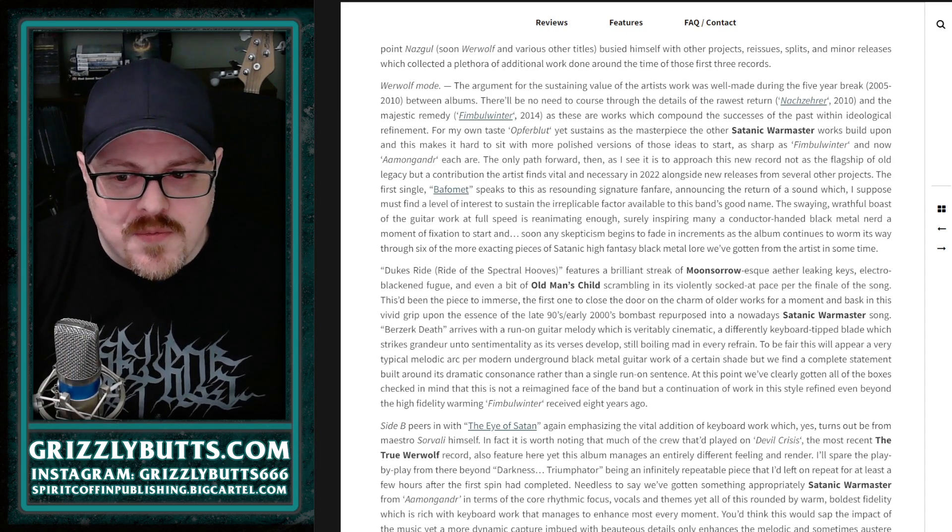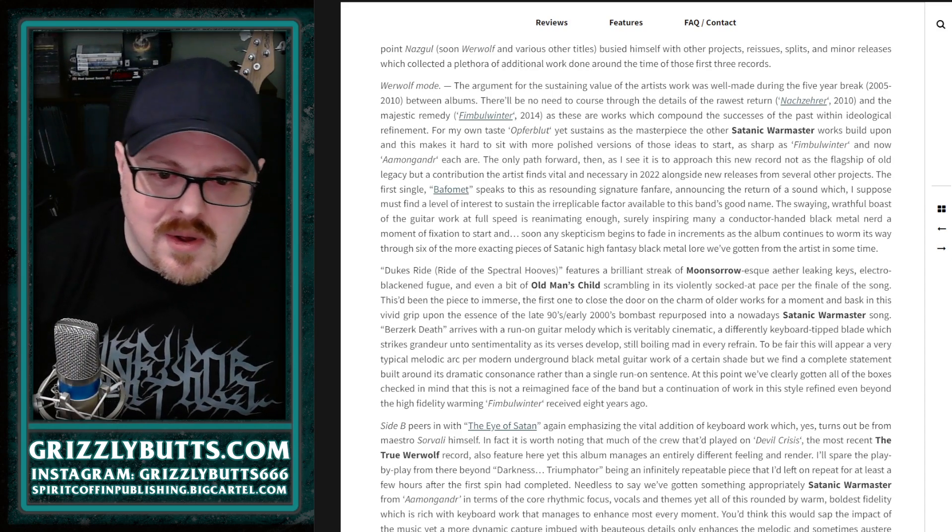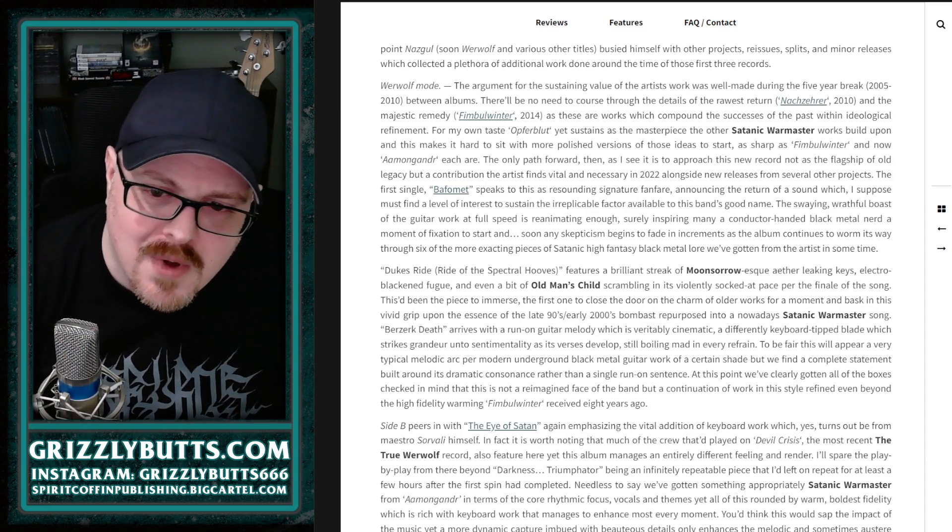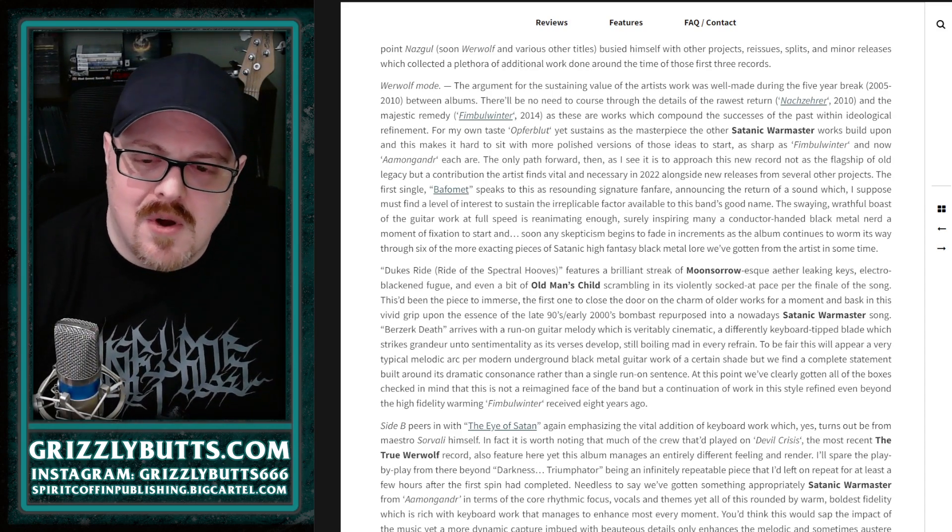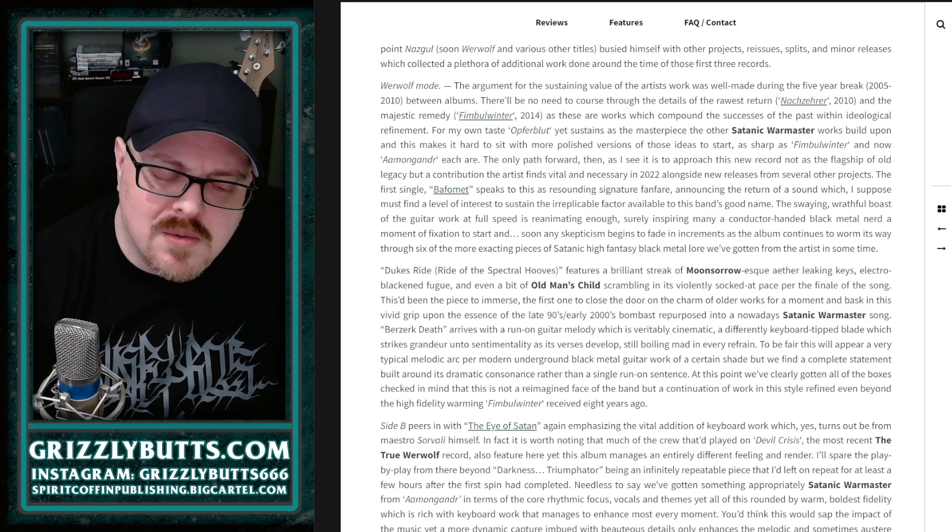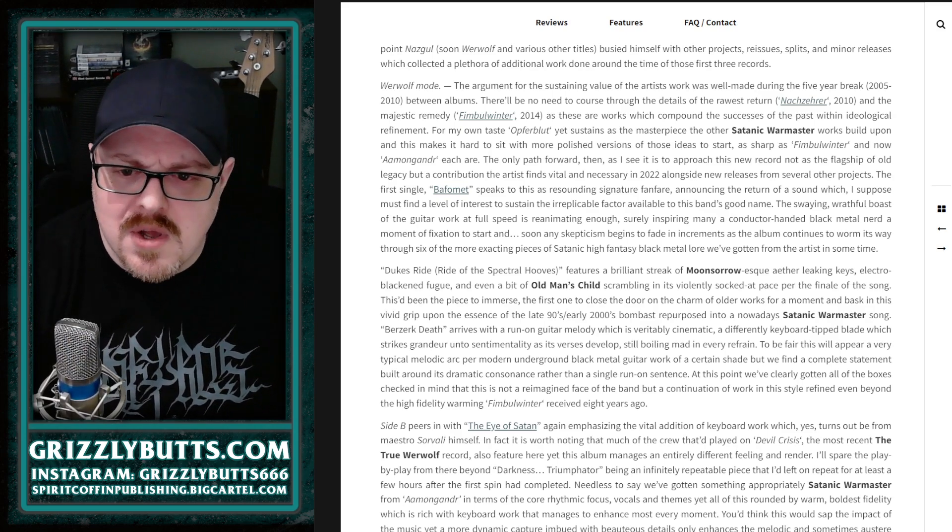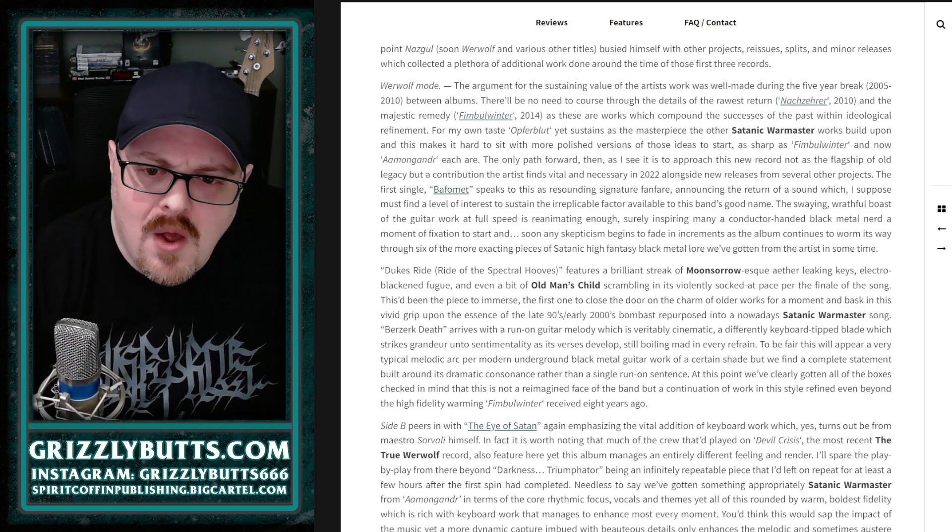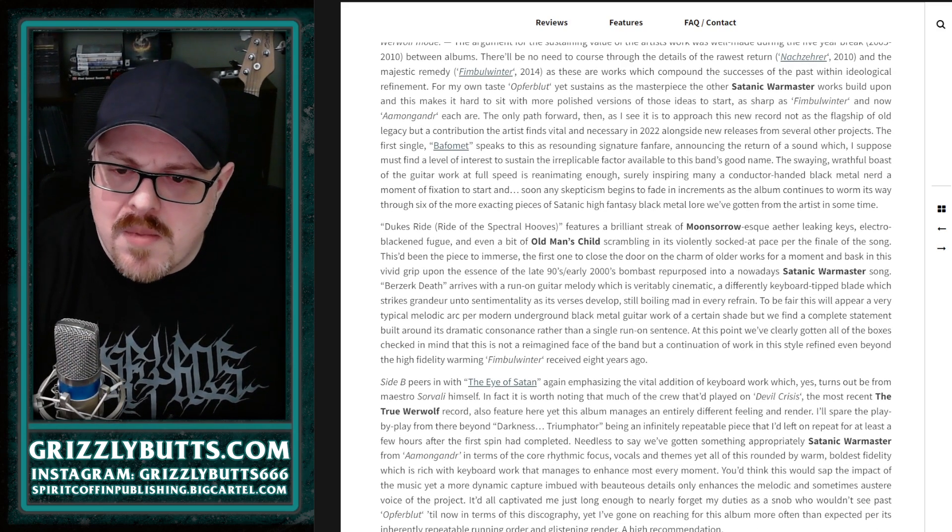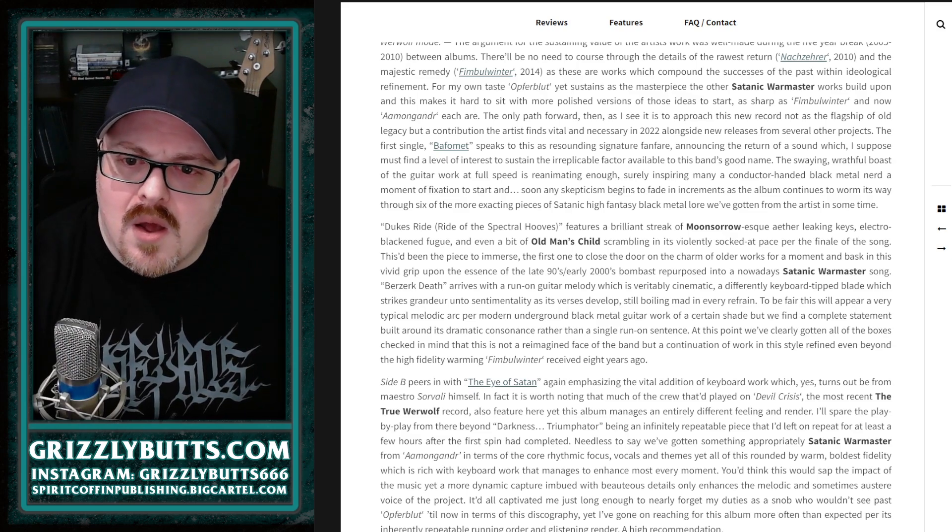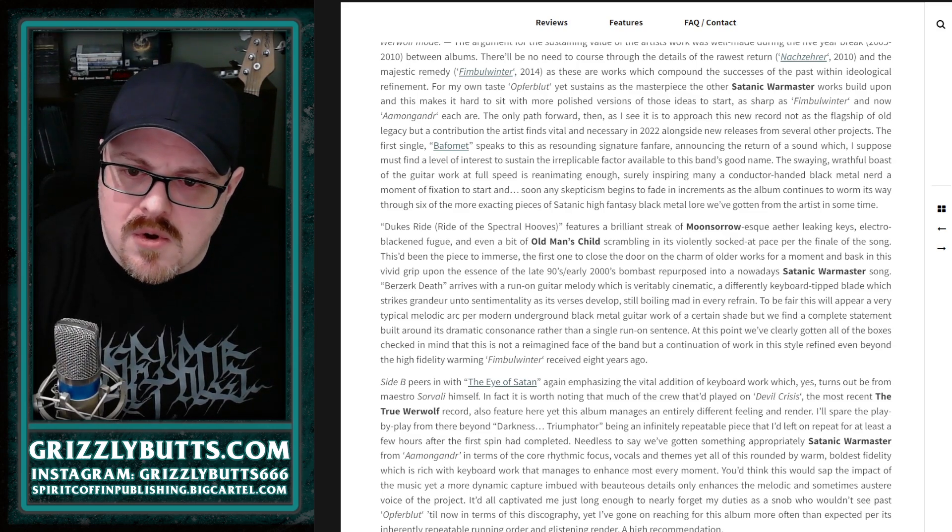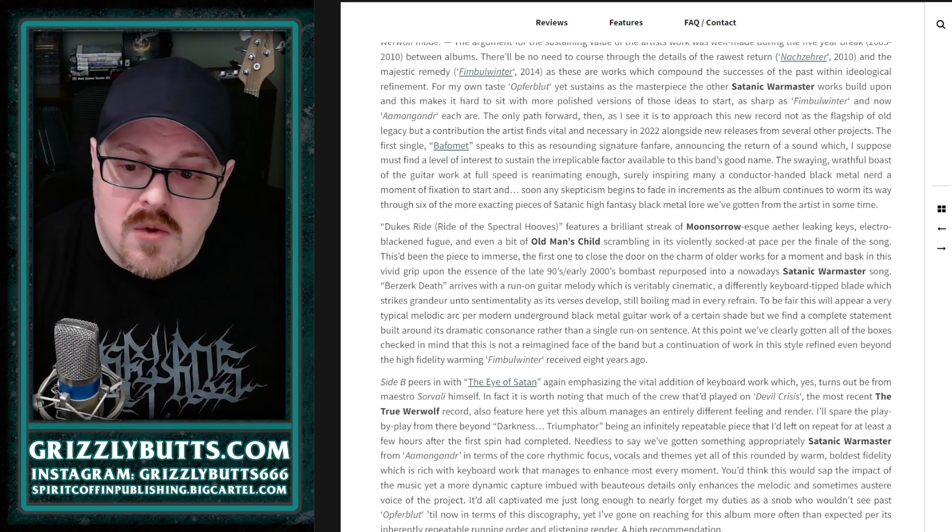Later on, another song had keyboards in it. I want to give this guy some credit. Oh, it turns out to be this really well-respected guy from Moonsorrow.